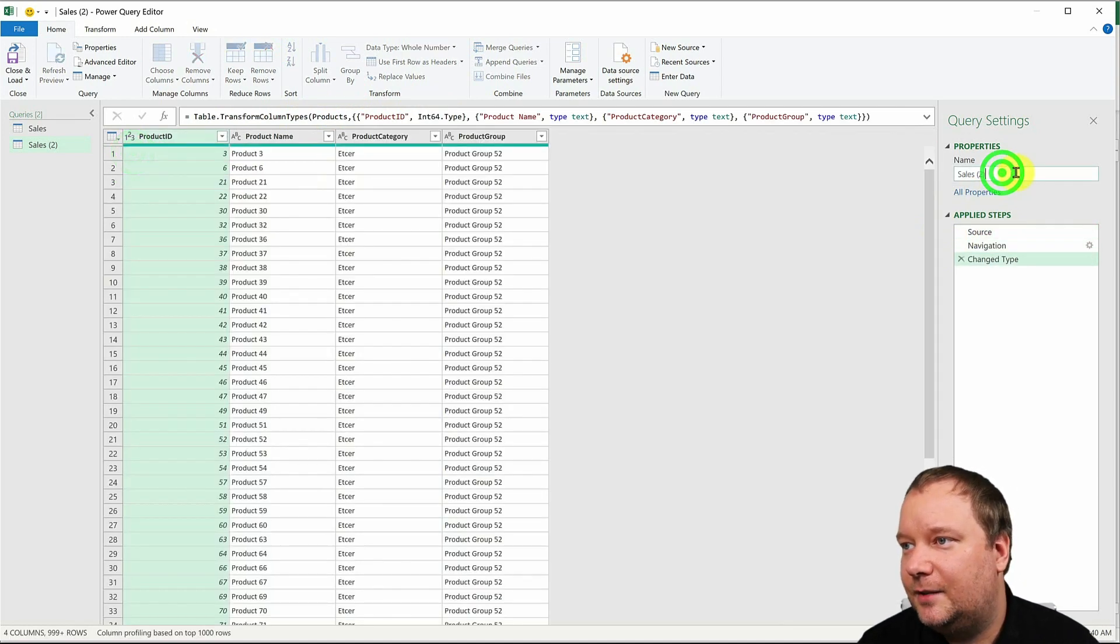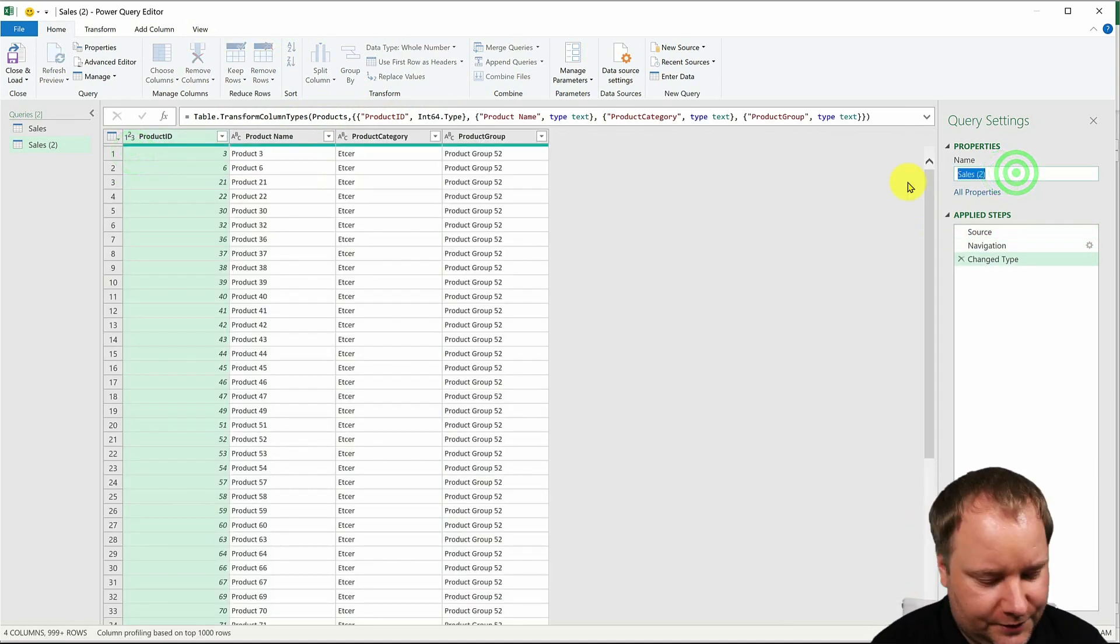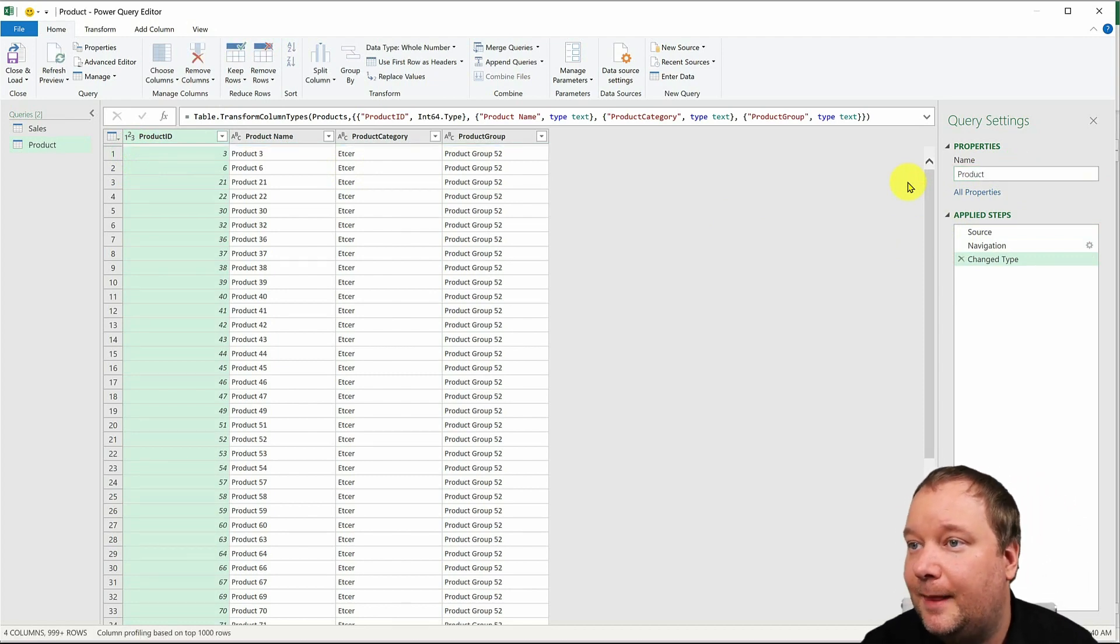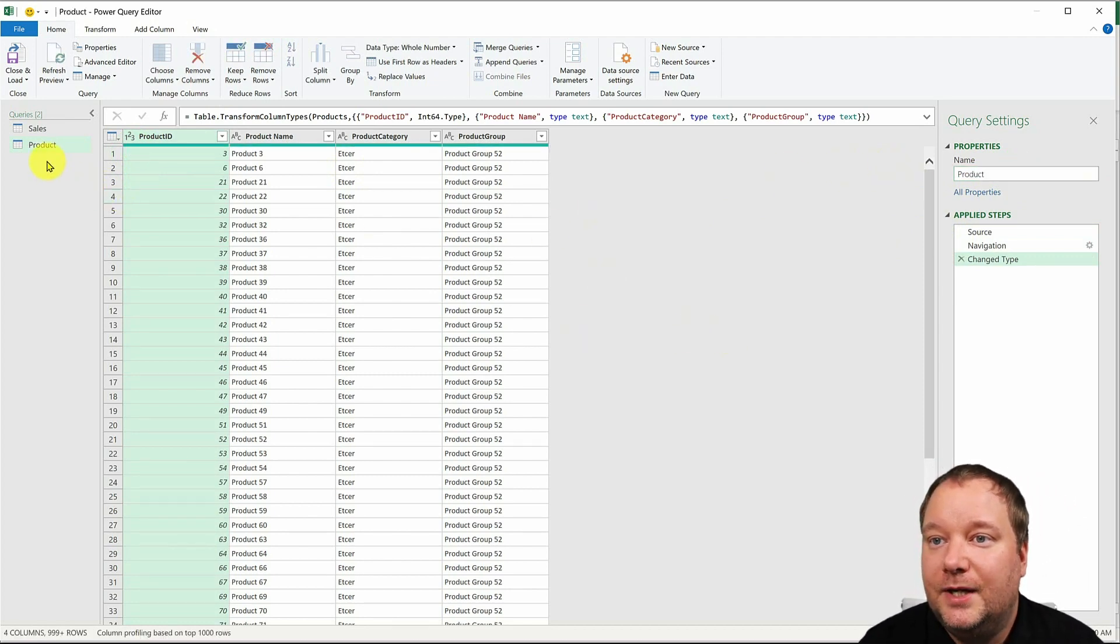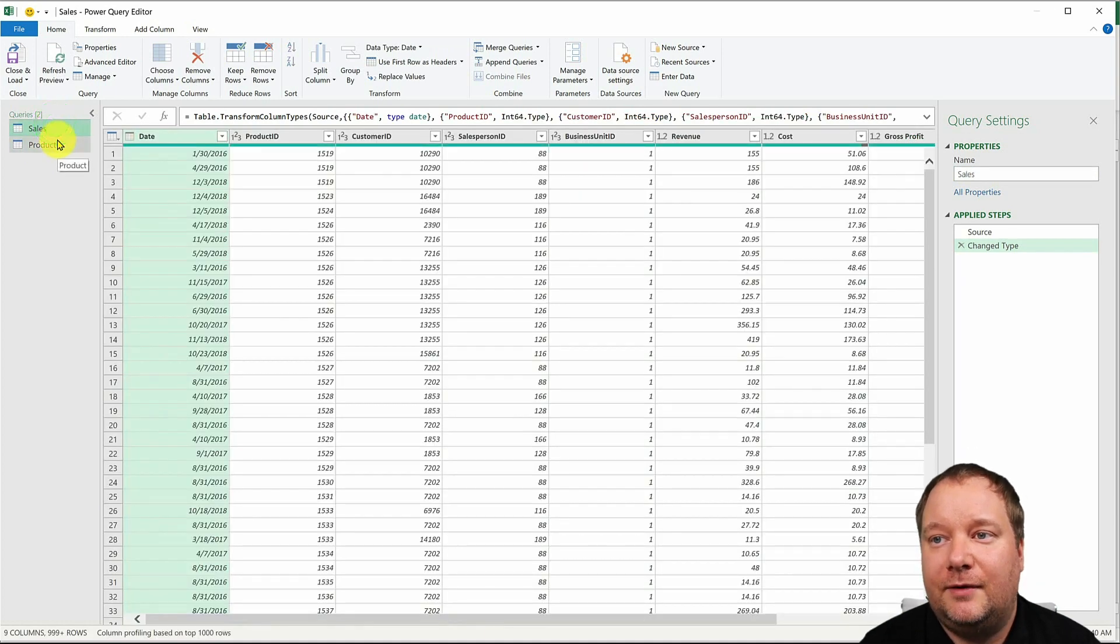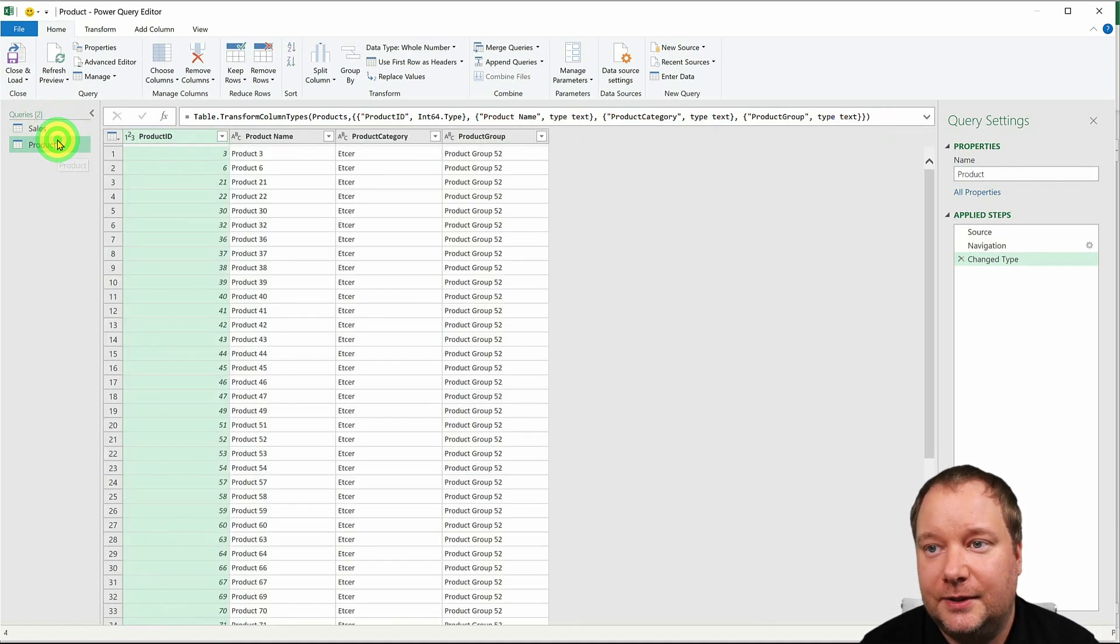And then select the products table. And I'm also gonna call this product like this. Okay, so now we have our sales table and we have our products table.